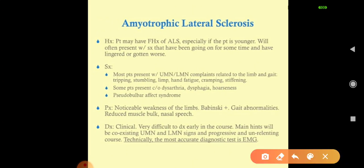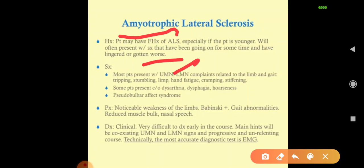For diagnosis, we look at family history of ALS, especially in younger patients. Most patients present with upper and lower motor neuron complaints related to the limbs and gait — tripping, stumbling, limb and hand fatigue, cramping, and stiffening. About 20 to 30 percent present with dysarthria, dysphagia, and hoarseness due to cranial nerve involvement, while 60 to 70 percent have upper and lower motor neuron involvement.